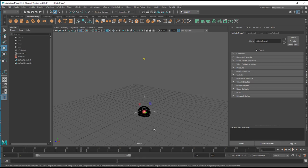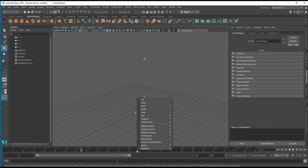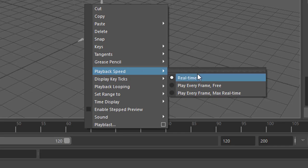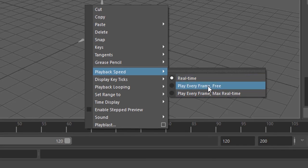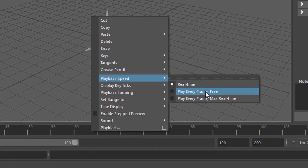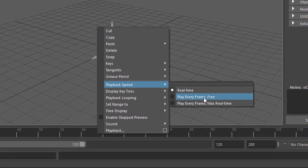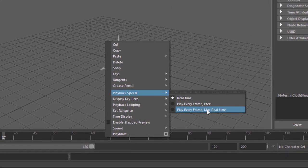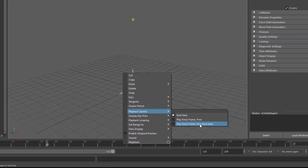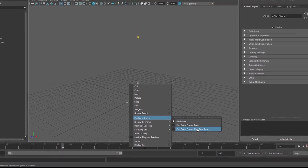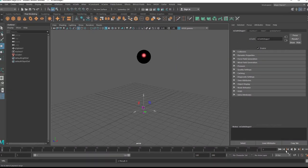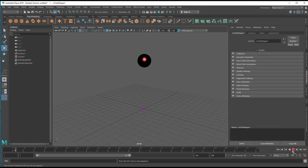If you don't see it properly you need to go to the timeline here, right mouse click and check the playback speed. Real-time or play every frame, which might make it very fast, or maximal real-time so it won't speed up too much.